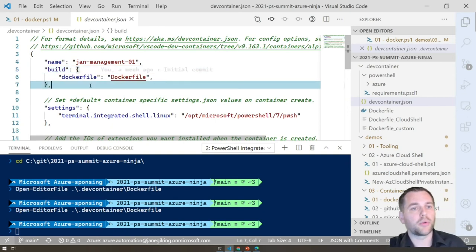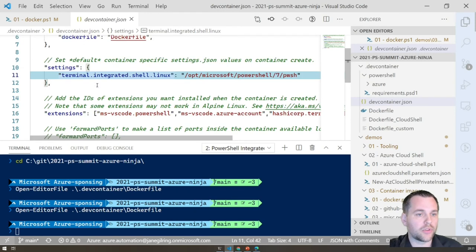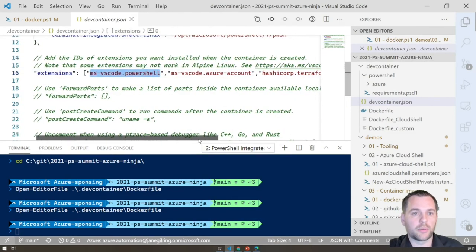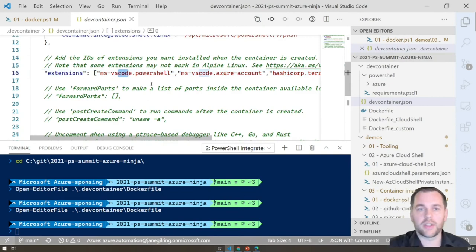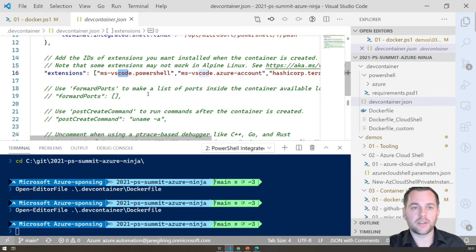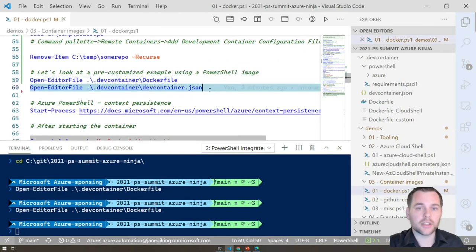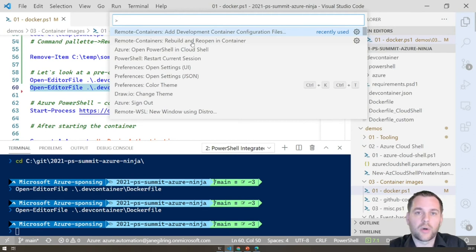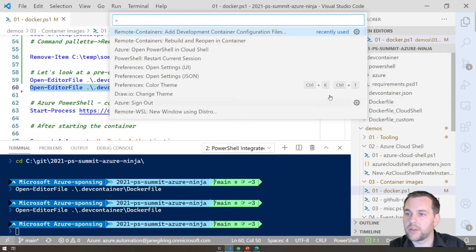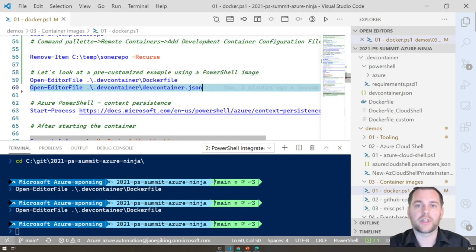We also have a devcontainer.json file with metadata: a custom name, PowerShell as the shell, and VS Code extensions to install in this environment — the PowerShell extension, Azure Account, and Terraform. You can have specific extensions per dev container, for example one per customer or per environment. When this is set up, press F1 and select 'Remote Containers: Rebuild and Reopen in Container'. It will run 'docker build' against the Dockerfile, create the image locally, restart VS Code, and attach it to a running instance of that container.